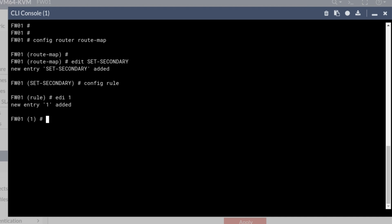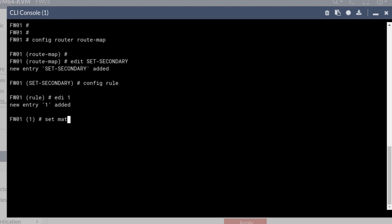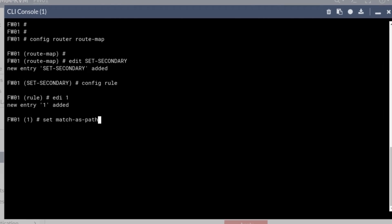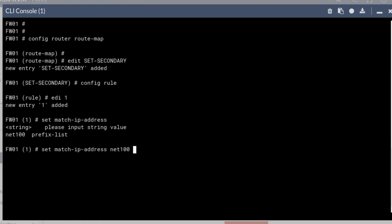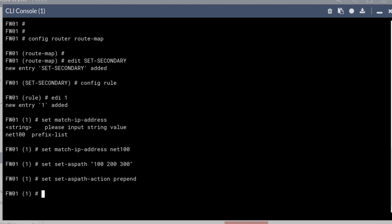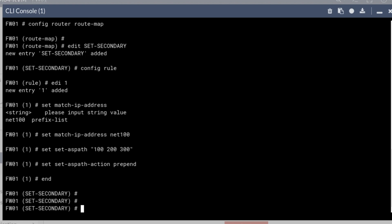Set match IP address. And because we already have our prefix list, it's there as an option to choose. So we match IP address net 100. Now the action that we want to do is we want to prepend 100, 200, 300. AS path action would be to prepend first.